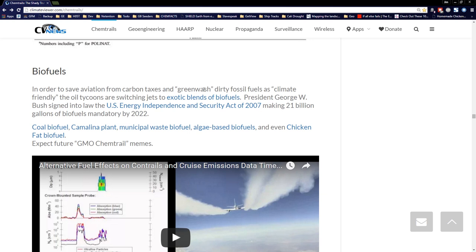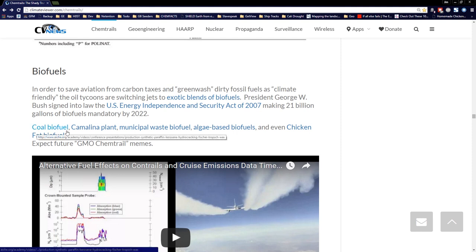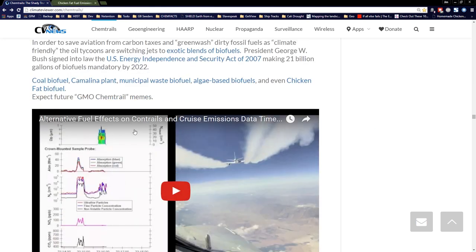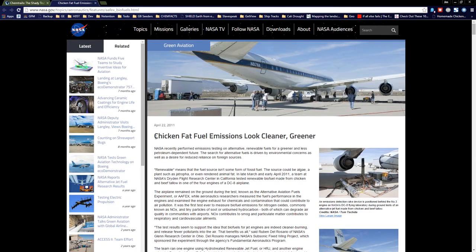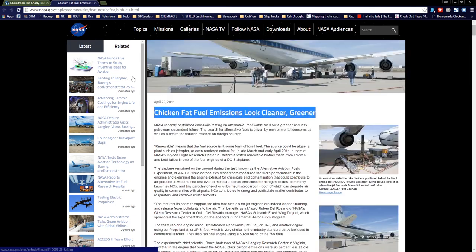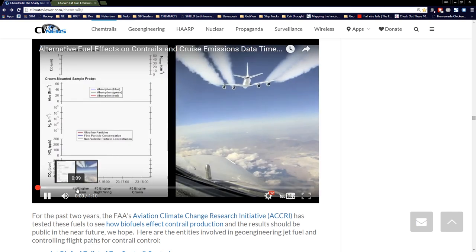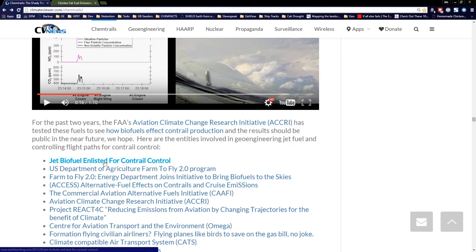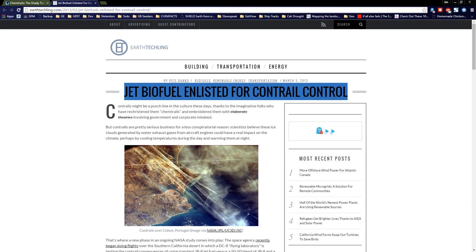Biofuels: in order to save aviation from carbon taxes and greenwash dirty fossil fuels, climate-friendly oil tycoons are switching jets to exotic blends of biofuels. George W. Bush signed the U.S. Energy Independence Act of 2007, making 21 billion gallons of biofuels mandatory by 2020 — coal biofuel, camelina plant, municipal waste biofuel (that's your trash dump turned into jet fuel), algae-based biofuels, and even chicken-fat biofuel. NASA and the Aviation Climate Change Research Initiative are testing this. And for those who doubt biofuels have anything to do with contrails: 'Jet biofuel enlisted for contrail control.' You can't get more blunt than that.